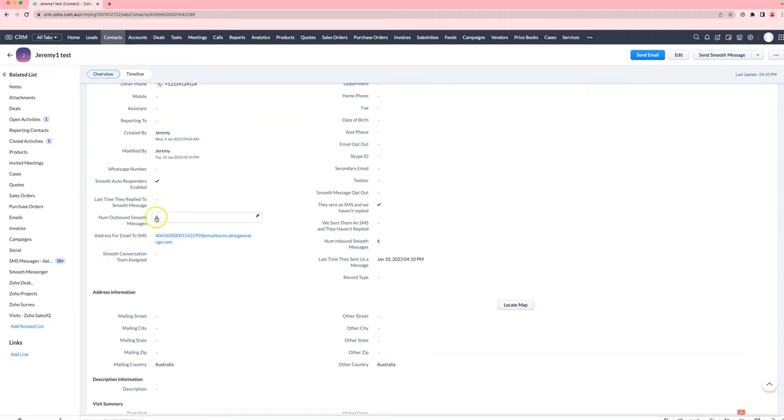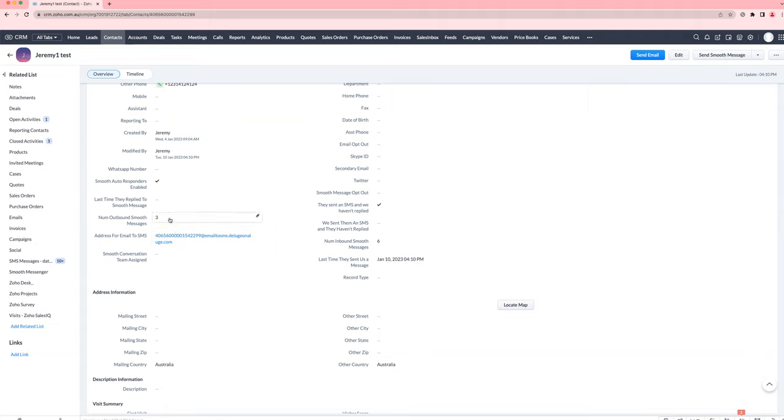It will basically start from scratch again. Rather than if it was previously three and you change it to zero, it will count up from zero to one instead of from three to four.